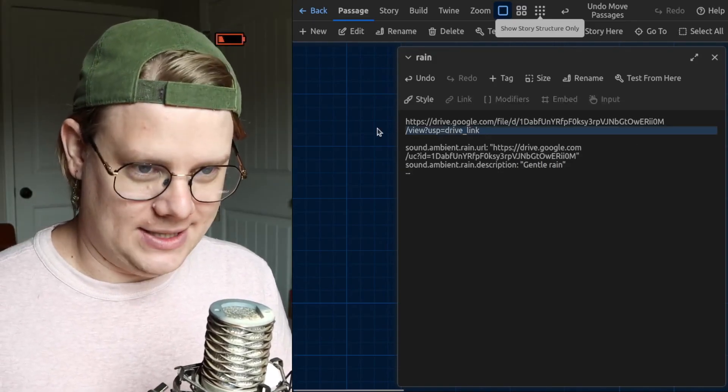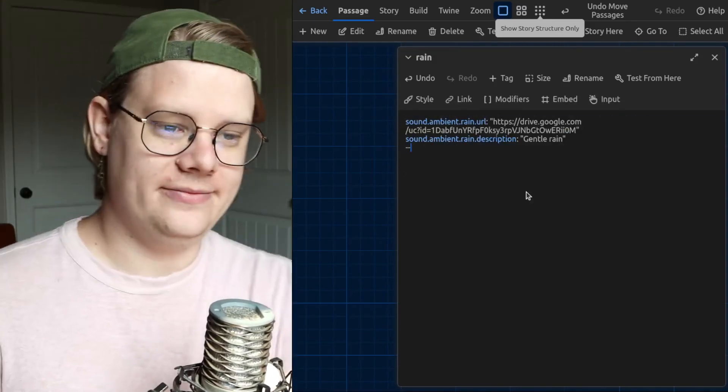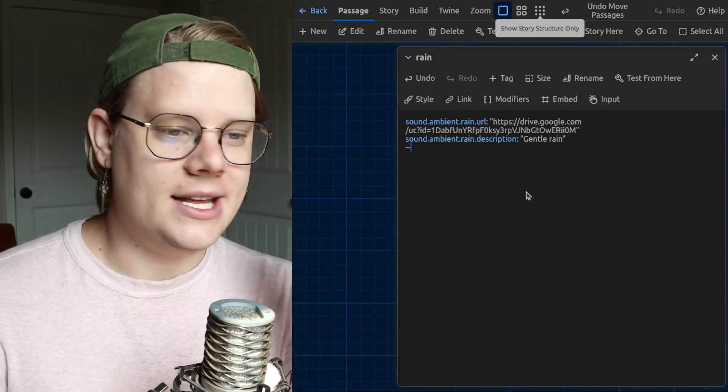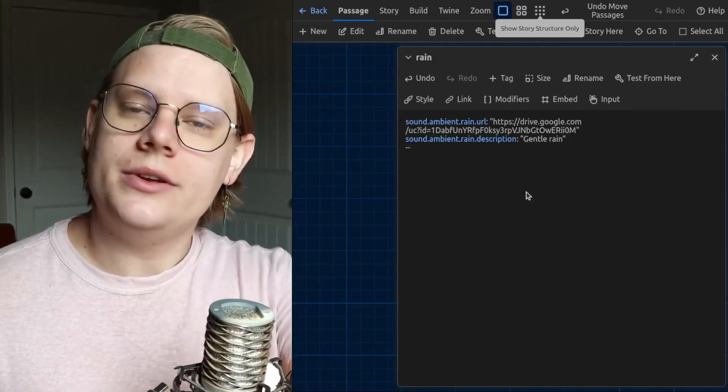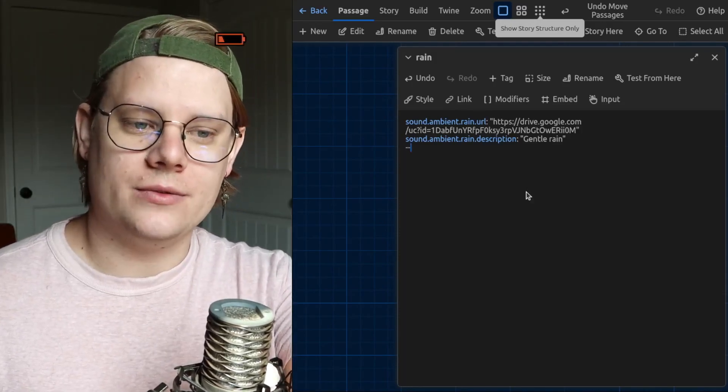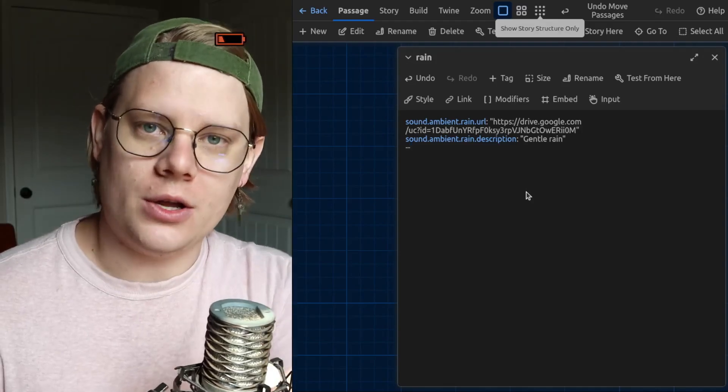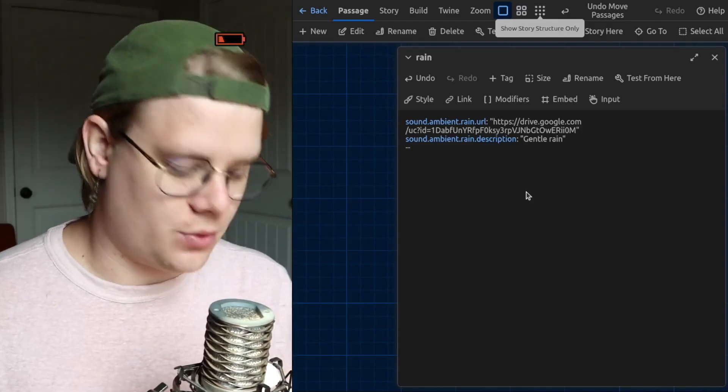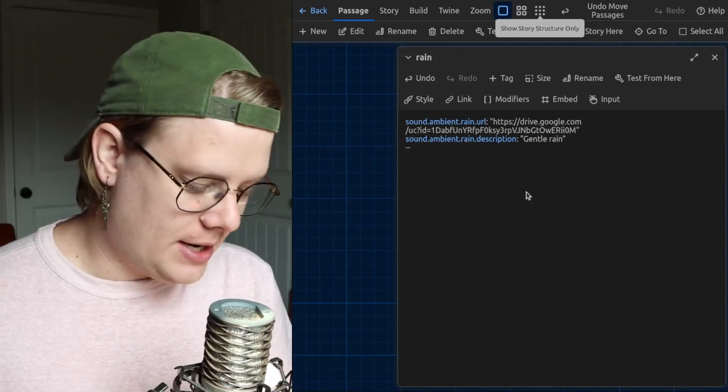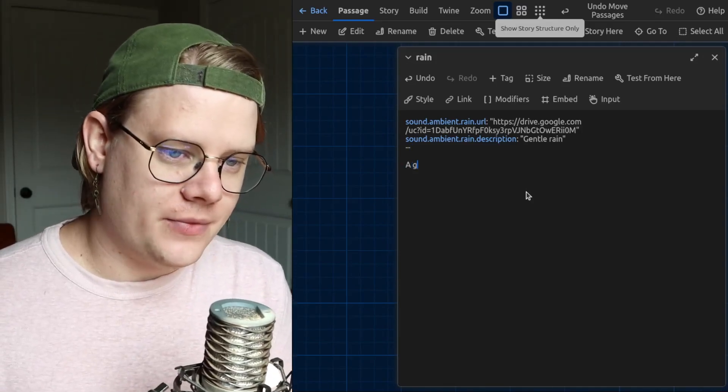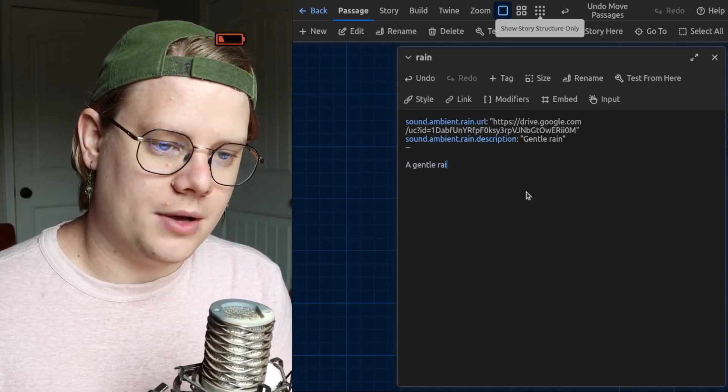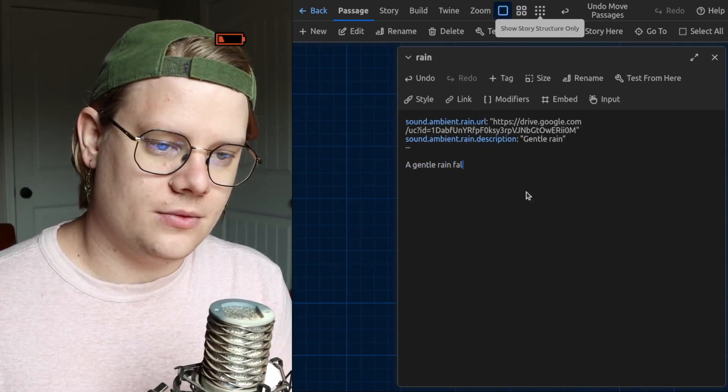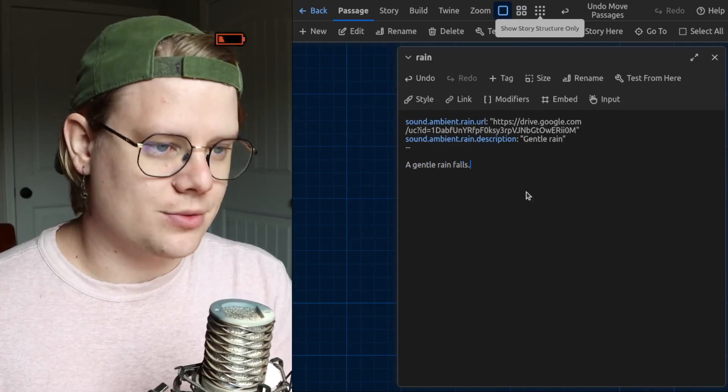And now I can delete this. So, that is the code to have Twine load an audio file into the story. And then after that, I can add whatever I want to the passage.